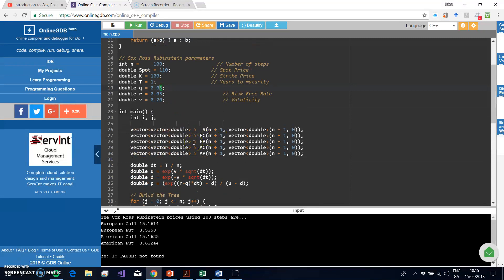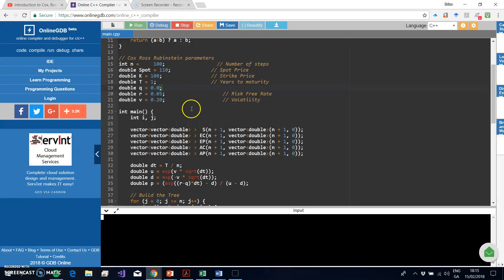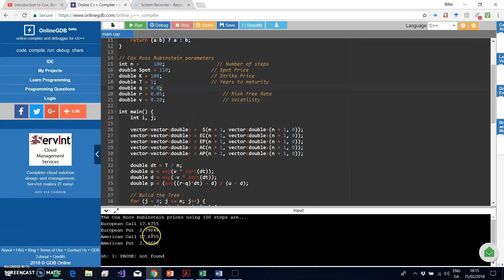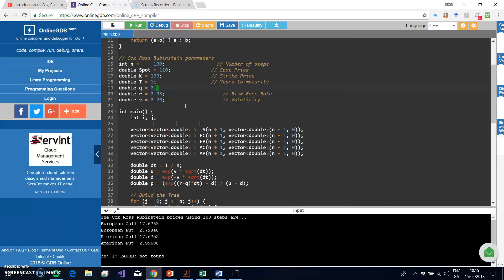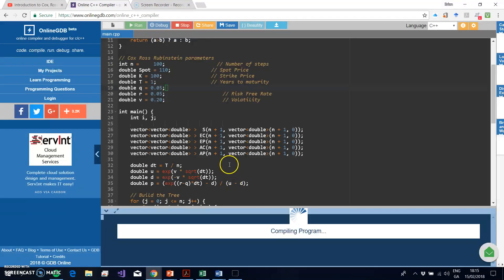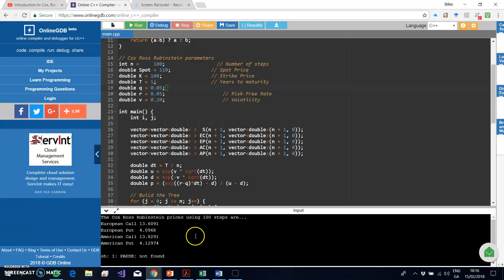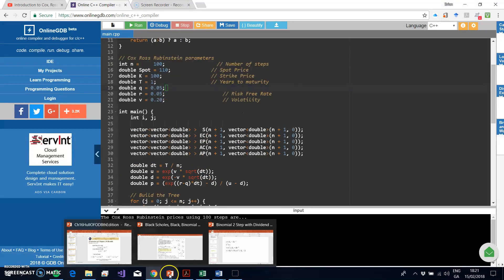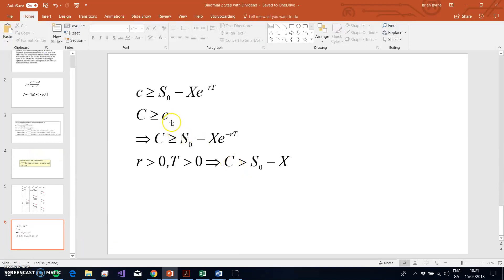So our contention that the American call and European call produce identical values is only true when the dividend yield equals zero. Here the dividend yield is 3%. If we increase it to 5%, the difference between the European call and American call becomes more drastic — there's a 20 to 22 cent difference, with the American call being worth more.